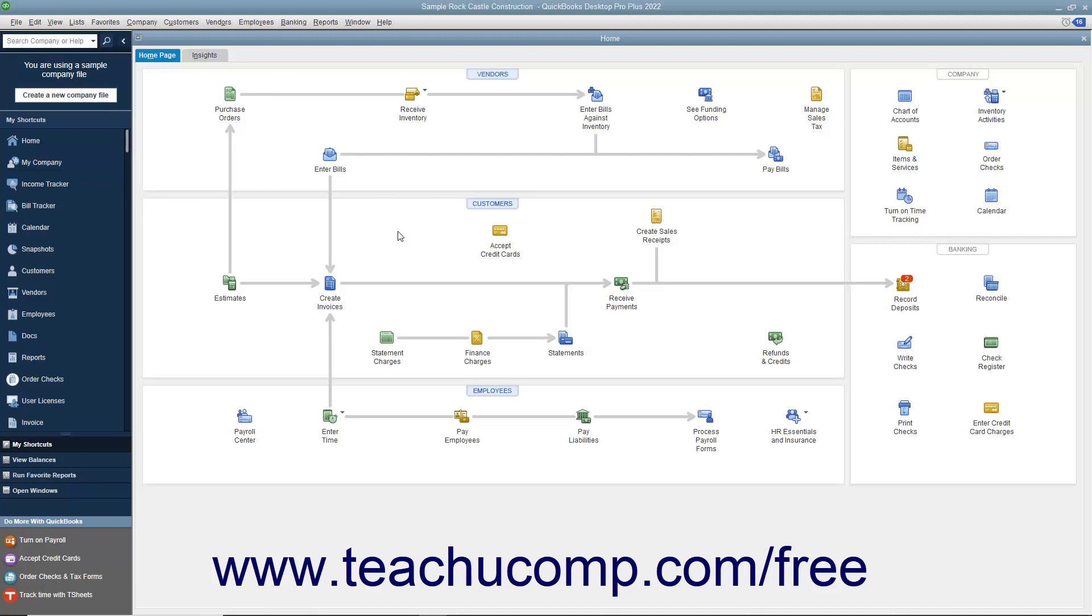Whenever you have a list, a register, or a form displayed on screen, you can click a button or hyperlink to have QuickBooks create a Quick Report on the data displayed.